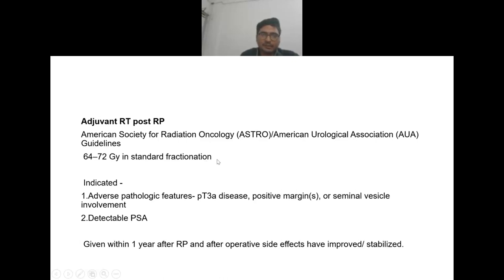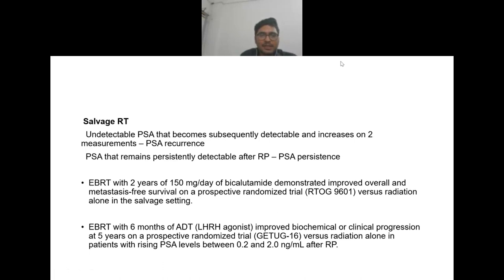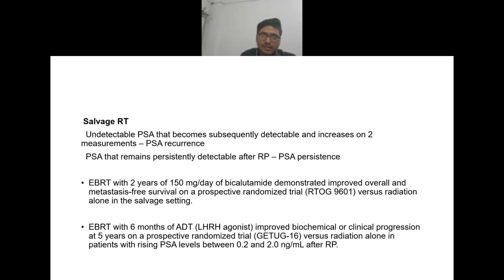Post radical prostatectomy, adjuvant RT is used in standard fractionation. The indication for adjuvant radiotherapy is adverse pathological features such as pathological T3a disease, positive margins, seminal vesicle involvement, or post-radical prostatectomy detectable PSA. It is given within one year of radical prostatectomy after operative side effects have improved. Salvage radiotherapy with bicalutamide 150 mg/day demonstrates improved overall survival and metastasis-free survival in RTOG 9601 trial versus radiation alone.